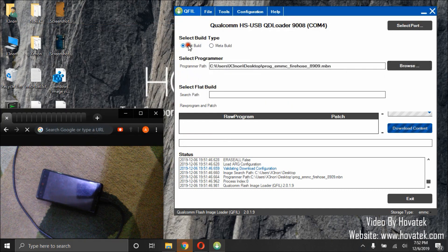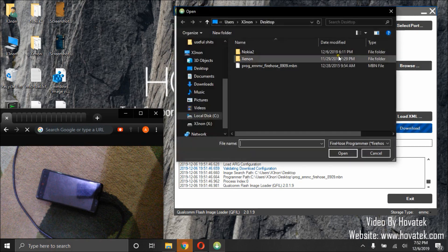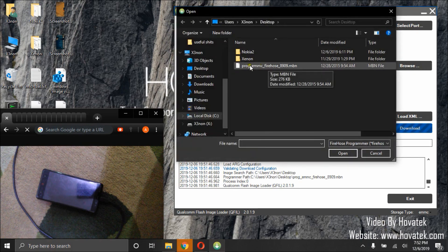Now, click flat build. Click select programmer file. Browse, then select your programmer file.